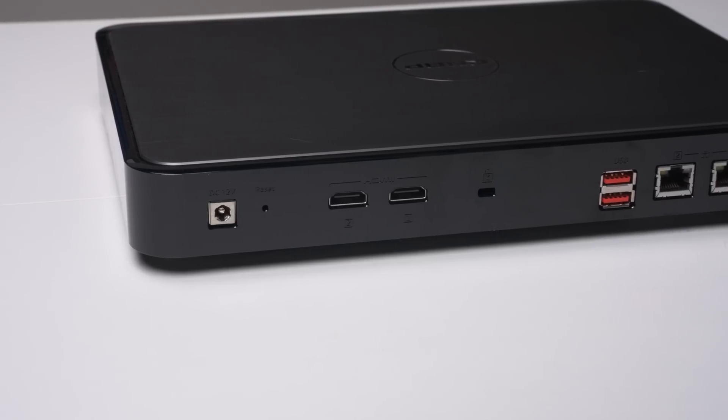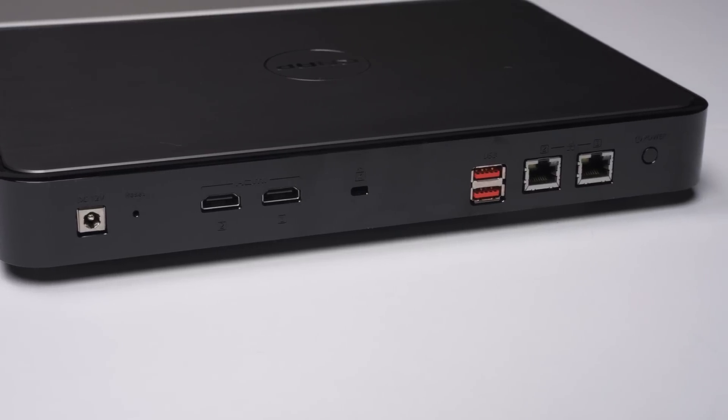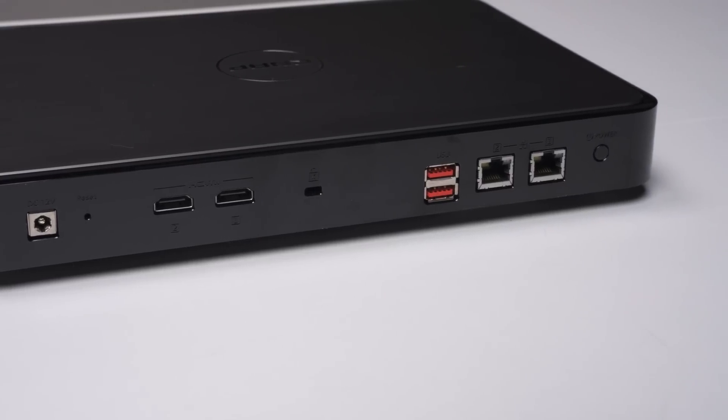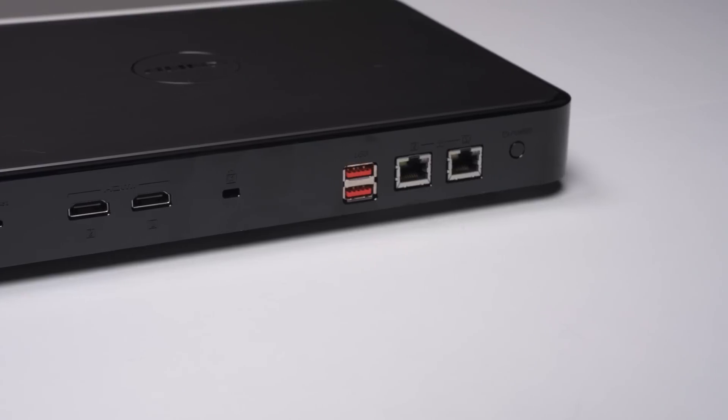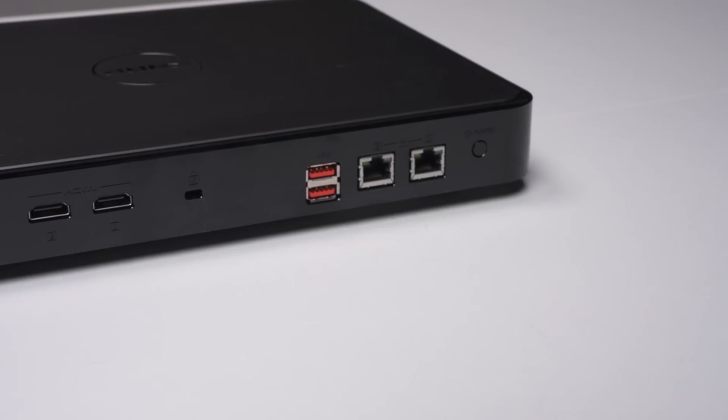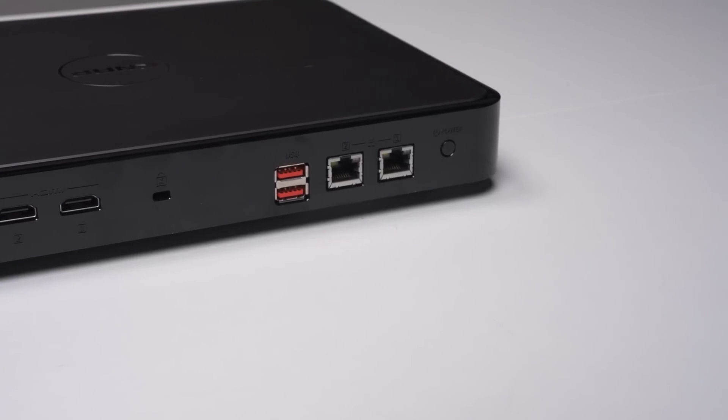The I/O on here is pretty solid as well, as you do get dual HDMI 2.0, USB 3.2 Gen 2, and dual 2.5 gig networking ports. Yeah, dual 2.5 gig networking. I was pleasantly surprised by this.